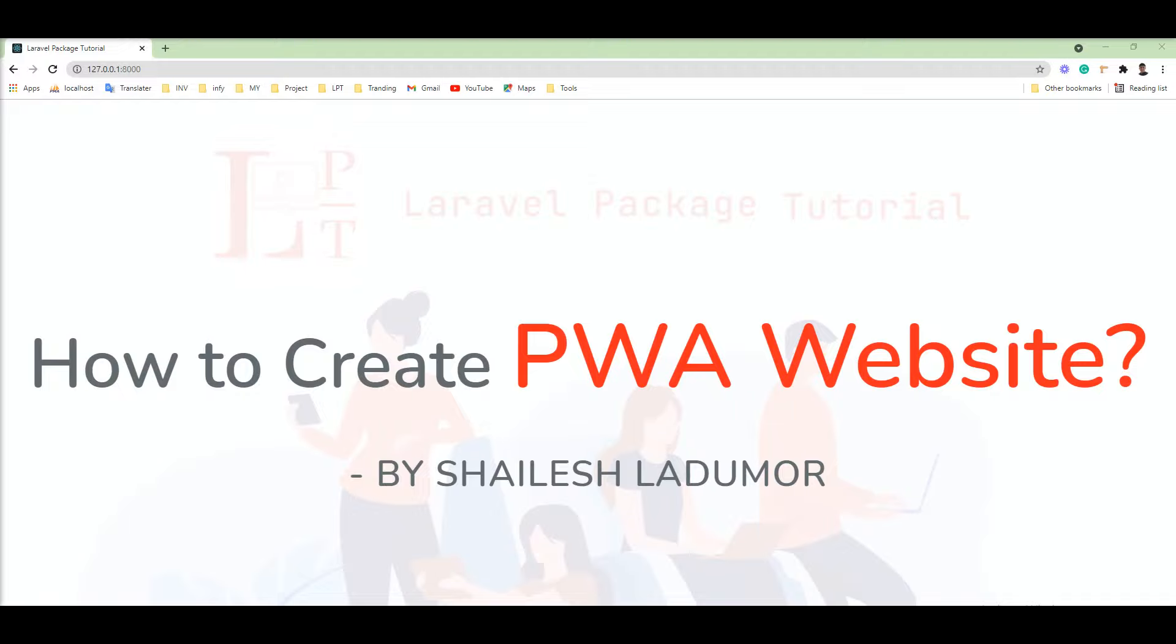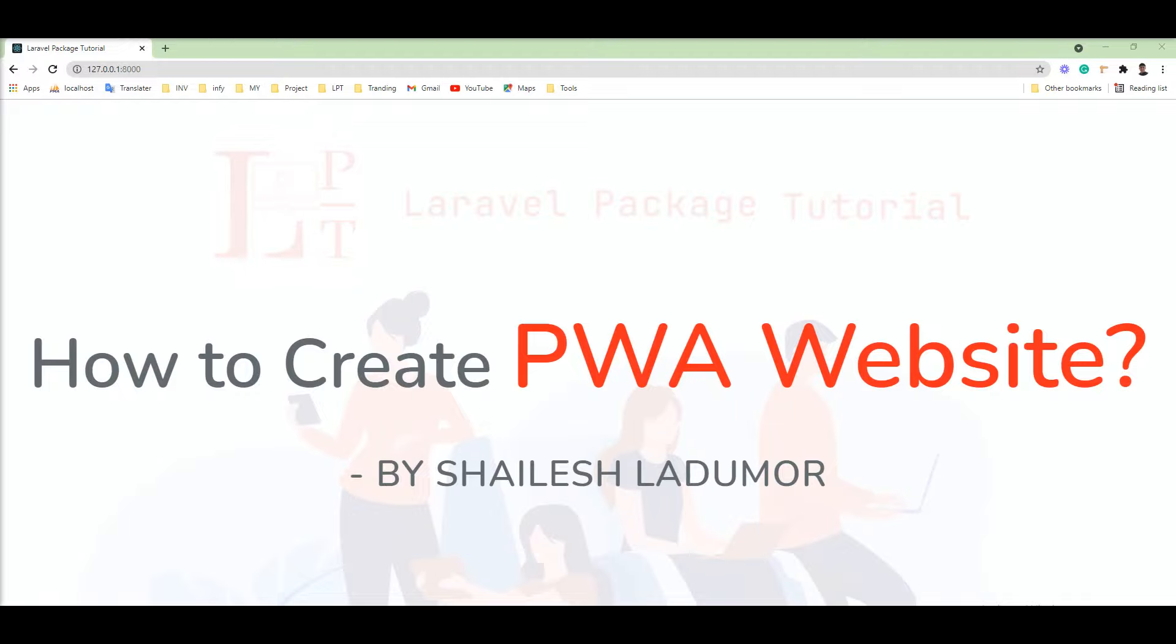First of all, what is a PWA website? PWA means Progressive Web Application. Progressive web applications enable websites to function more like native mobile applications. You get native mobile application functionality without all of the overhead of app store and Play Store approvals.